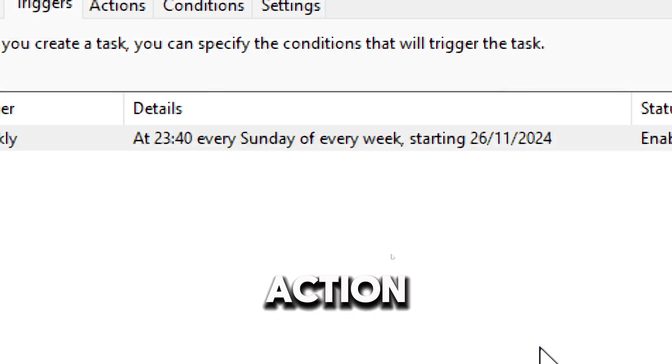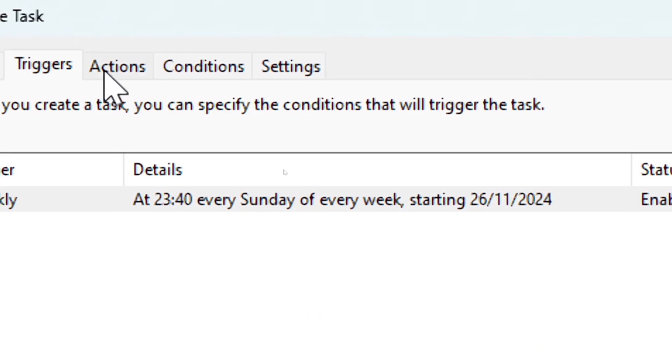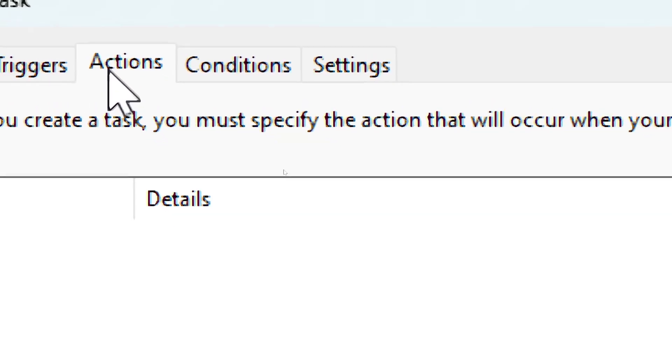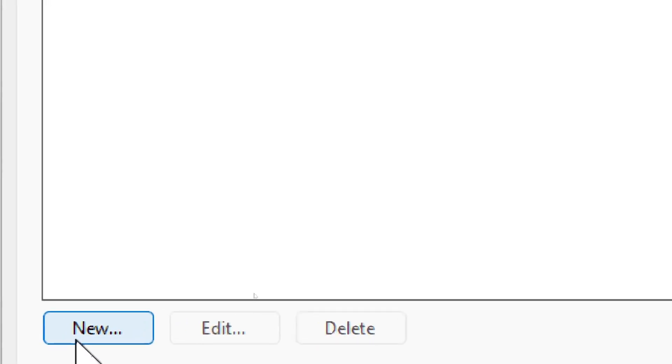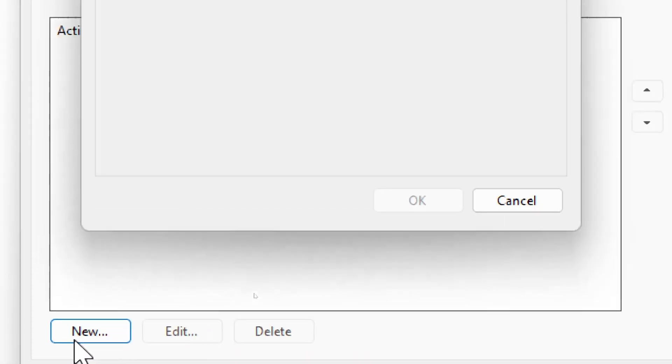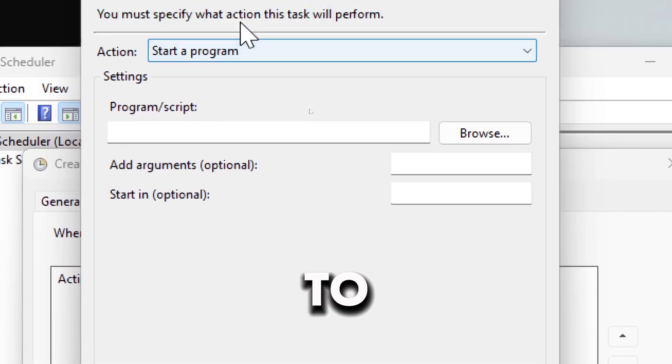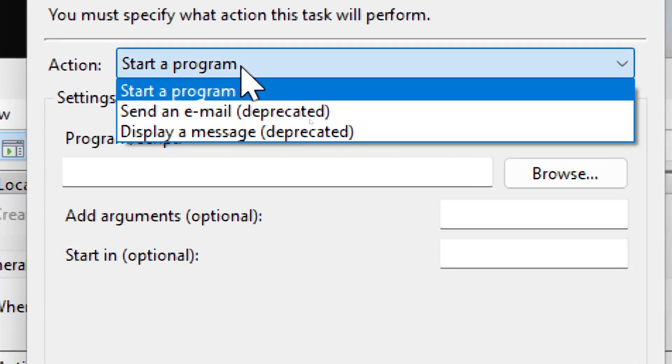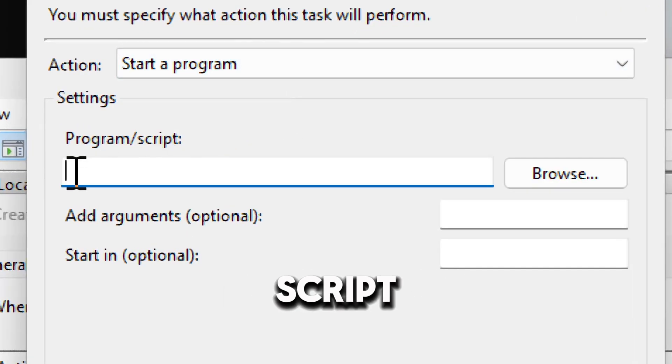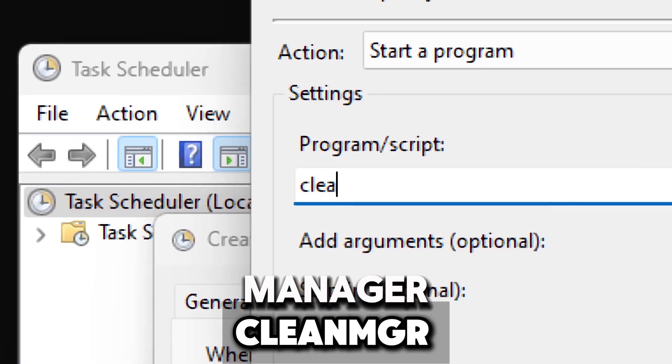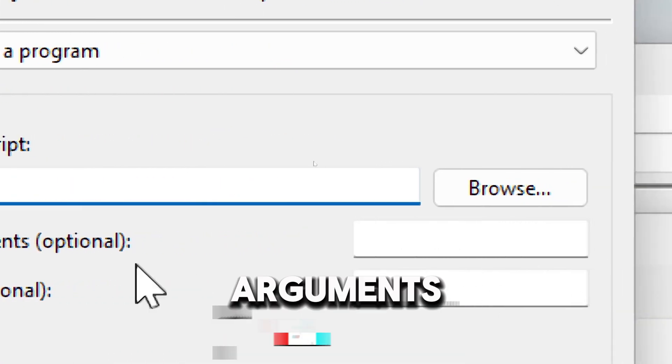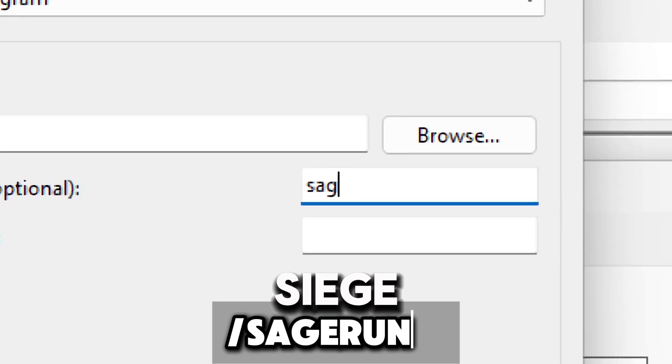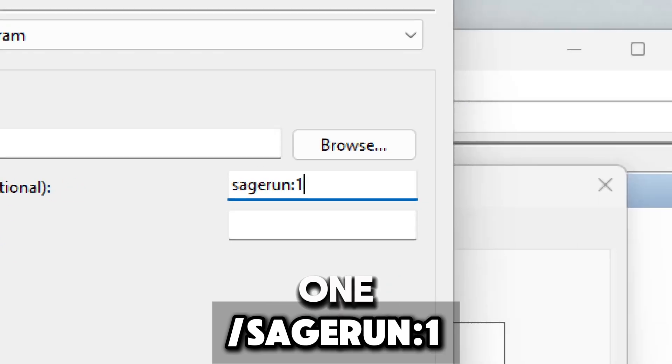In the Actions tab, click New and set the action to start a program. For the program or script, enter cleanmgr, and in the add arguments field, enter /sagerun:1.